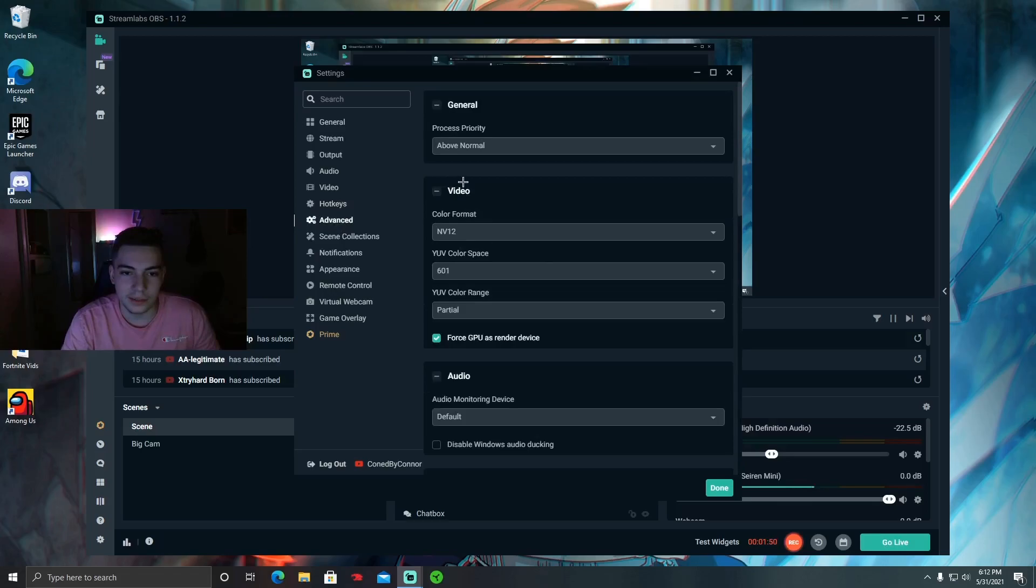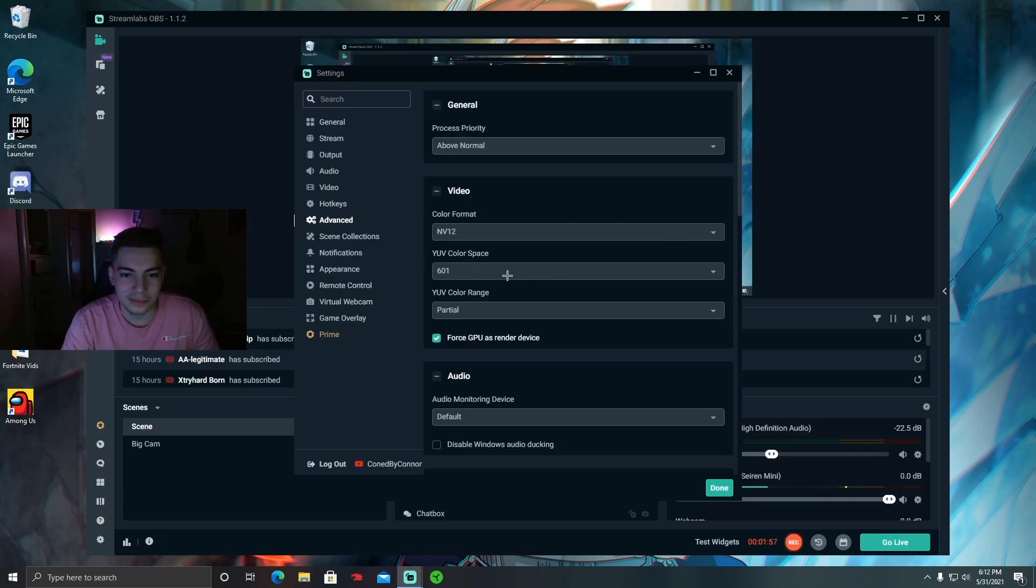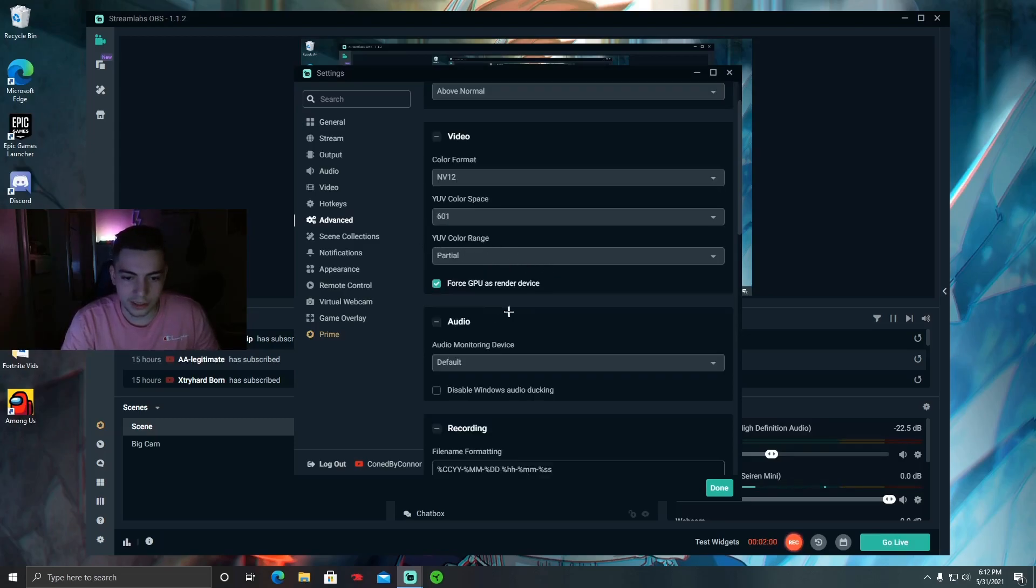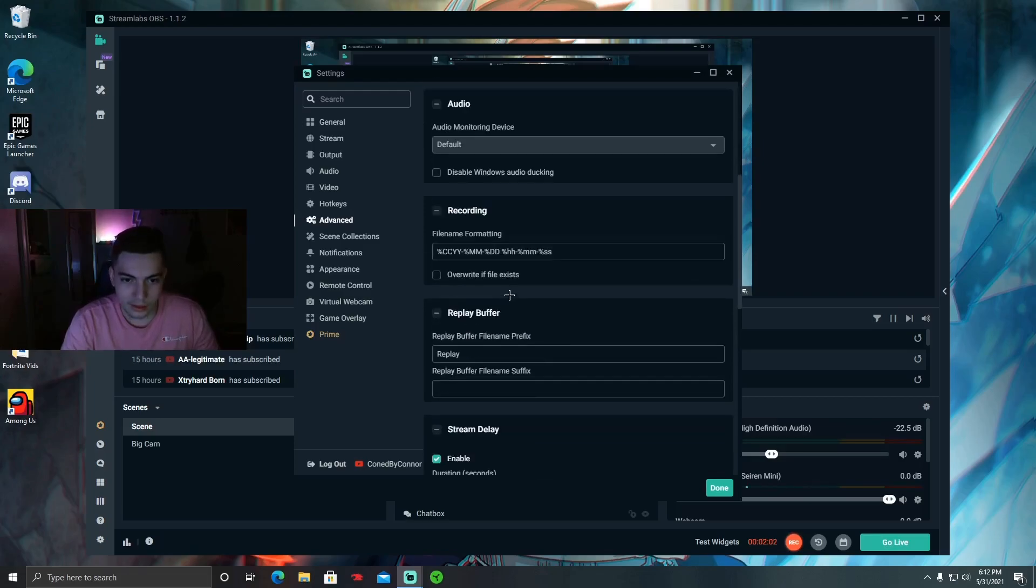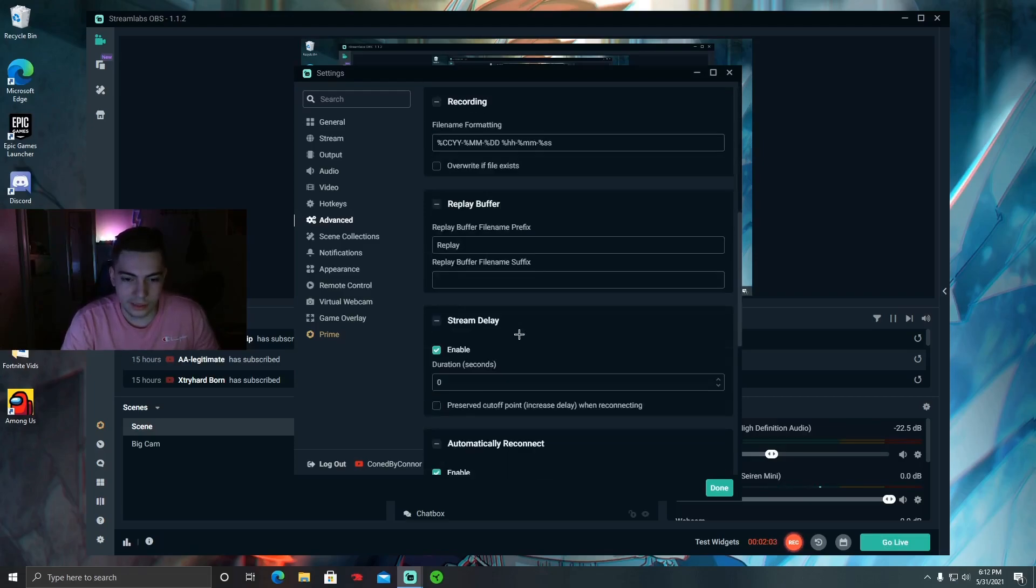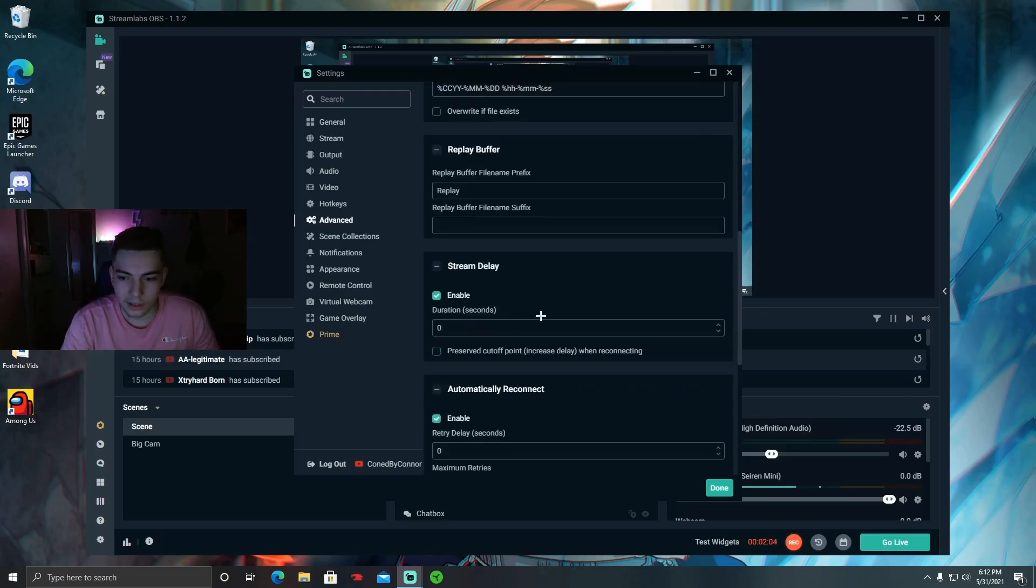Video, make sure it's NV12, it looks the best. And color space 601, I haven't really tested out the other ones but this one looks pretty good. Make sure this is Partial.